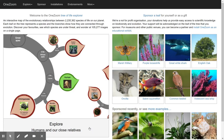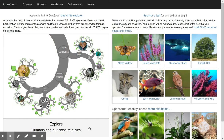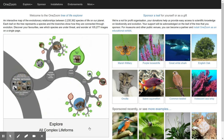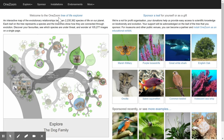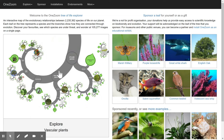This is the OneZoom Tree of Life Explorer. Here we can zoom in on the tree of life and view all the species of life on earth in amazing detail. I'm just going to show you some of the more interesting features to get you started, but the best way to learn is to go to the website yourself and explore it. The address is onezoom.org.